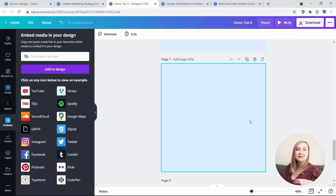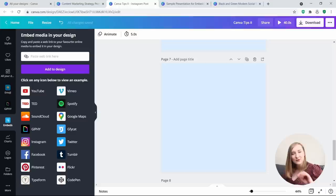Tip number 4: Paste stuff over from another design. This is something I get asked about often during my consultations, and for some reason not many people know about it. Did you know that this feature exists? Let me know down below in the comment section.